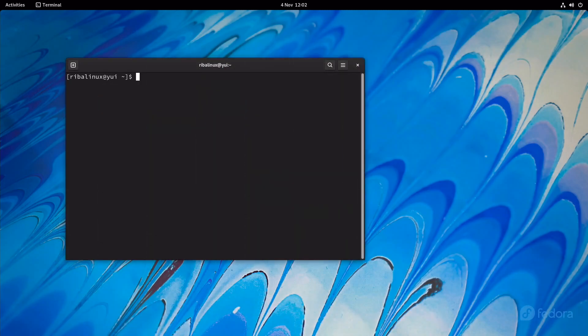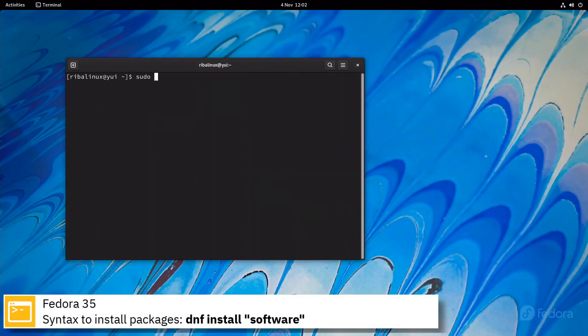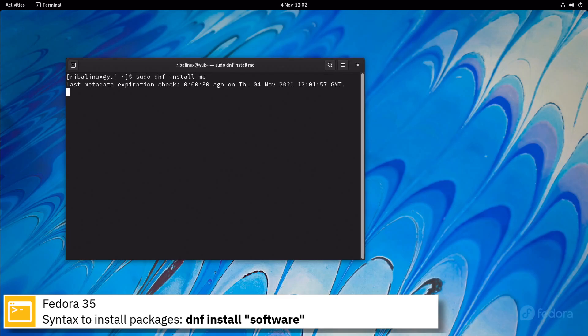Here you can see the commands to install software from the command line using the DNF package manager.